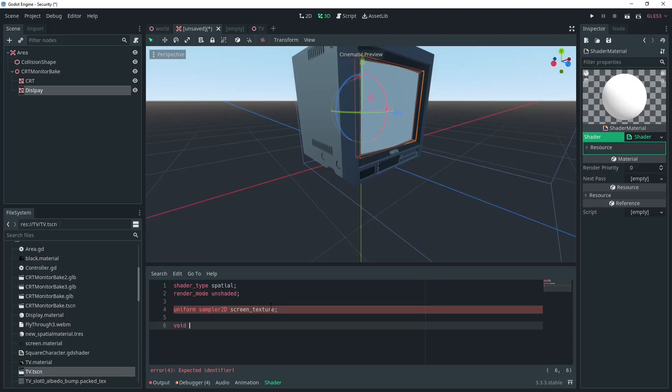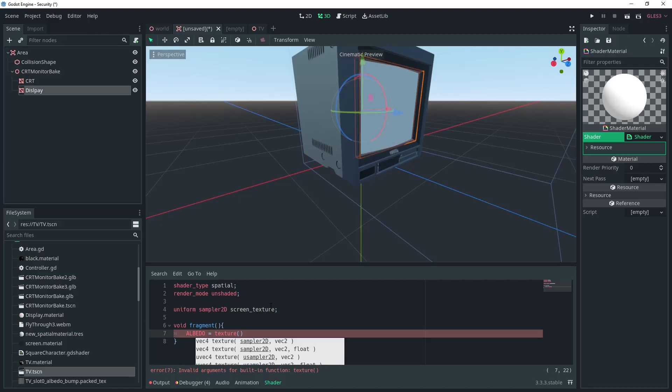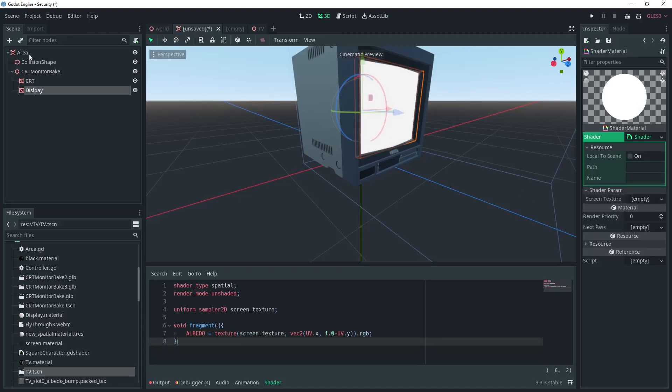And in the fragment shader we just need one line. We'll add a Texture being the Screen Texture variable that will be mapped to a Vector2 which will be the Display Mesh's UV coordinates. And the Y coordinate will need to be flipped for this to work.